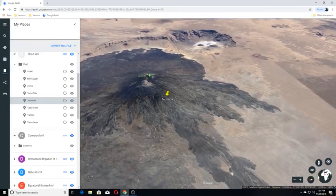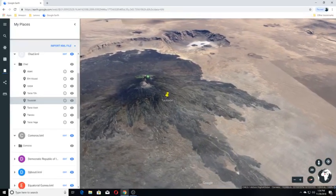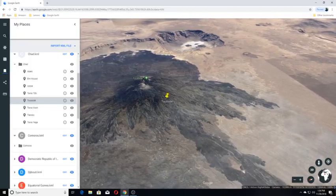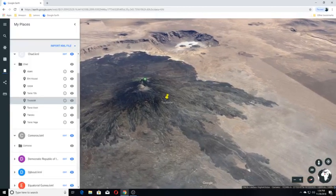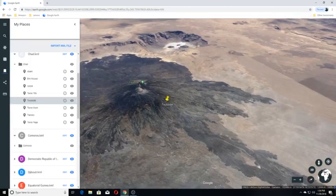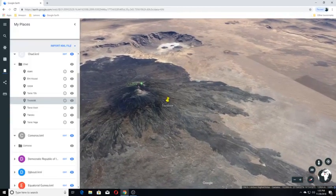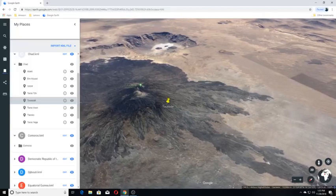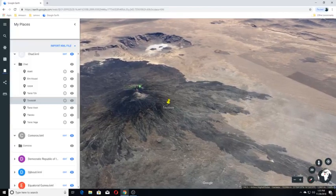The volcano is the source of a number of lava flows which have flowed westward away from Tousside and east into the Yirrigou caldera.